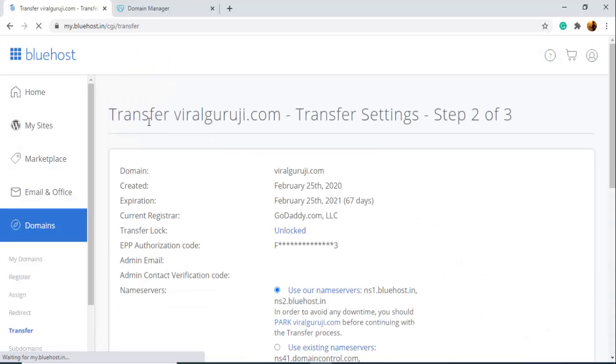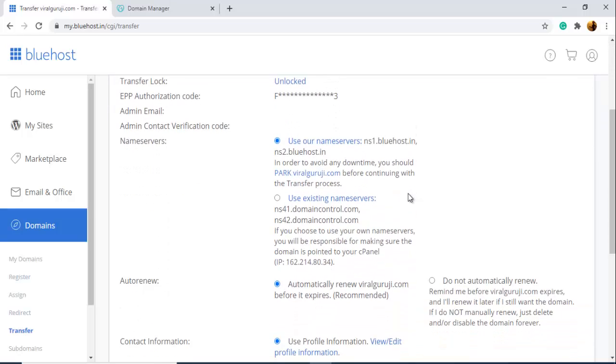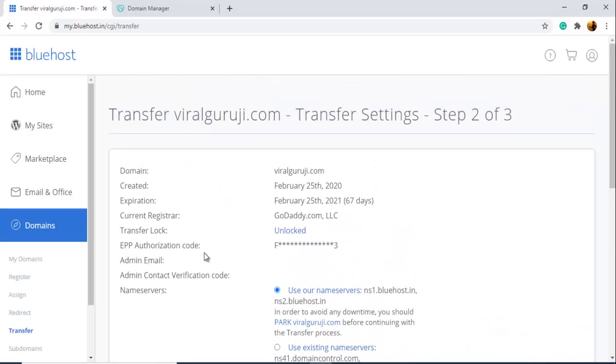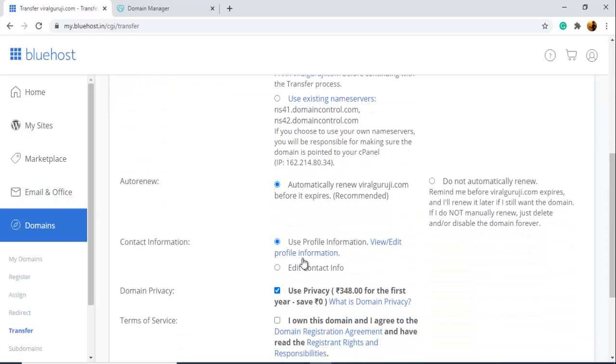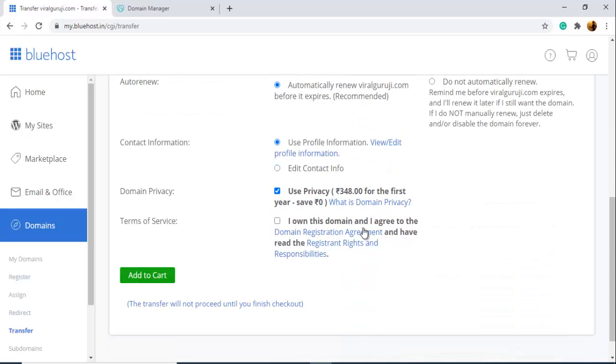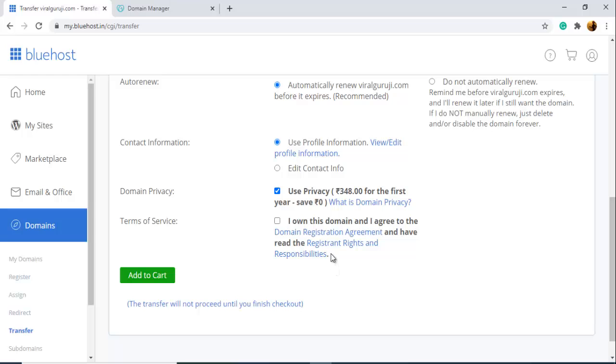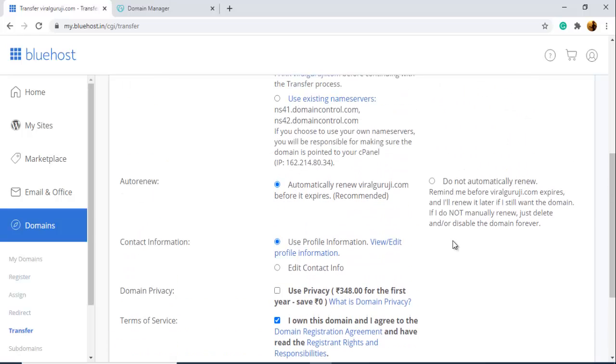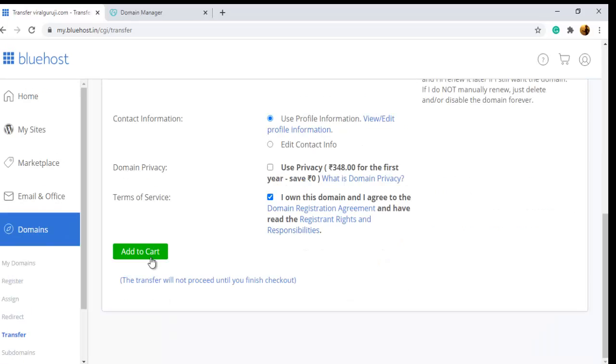Here you can see Transfer finalguruji.com Transfer Settings Step 2. Here are some checkboxes and you need to pay for this domain. You have to click Terms and Service or Terms and Condition here and click Add to Cart.